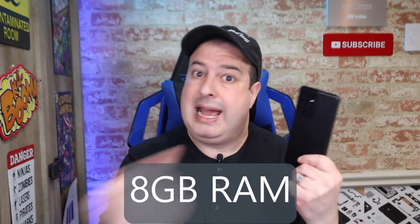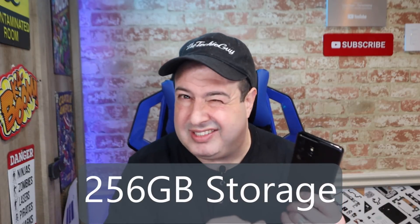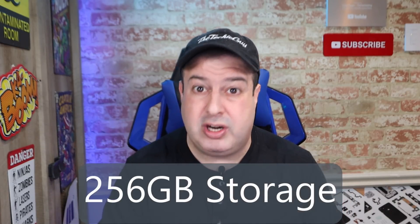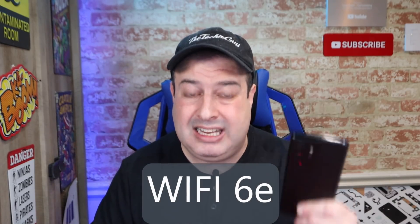Take the Samsung S21 Ultra as an example: eight gigs of RAM, 256 gigs of storage, and Wi-Fi 6E. I mean, my computer is brand new and can it even do that? So what else can these Android phones do? Well, check these out.